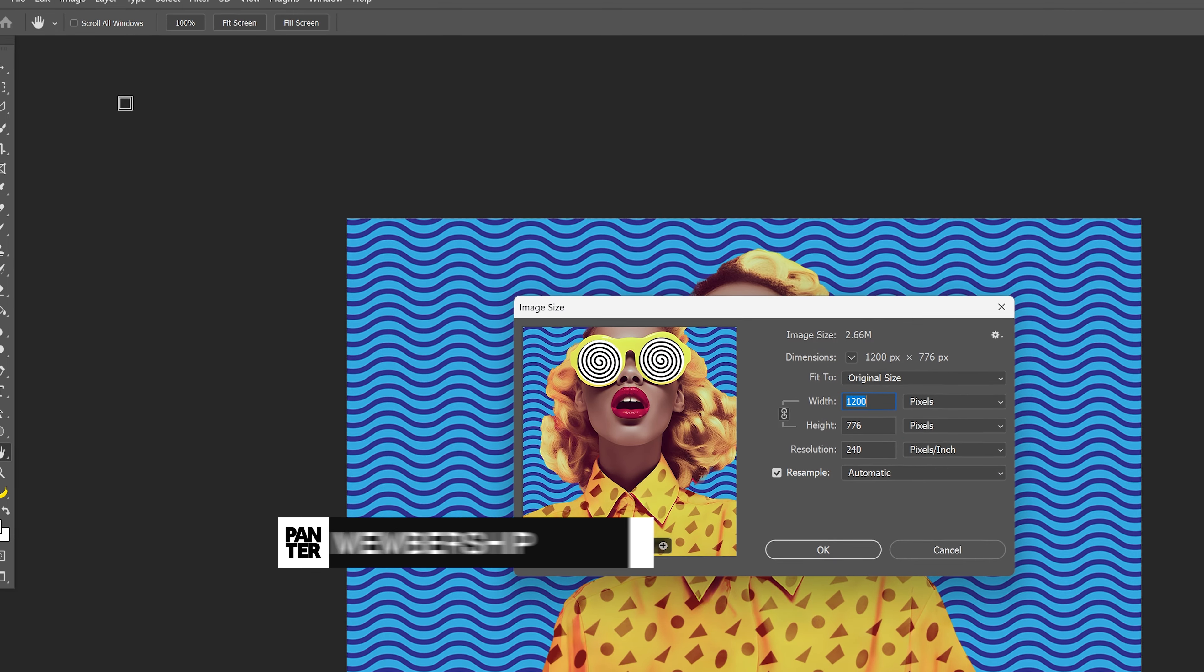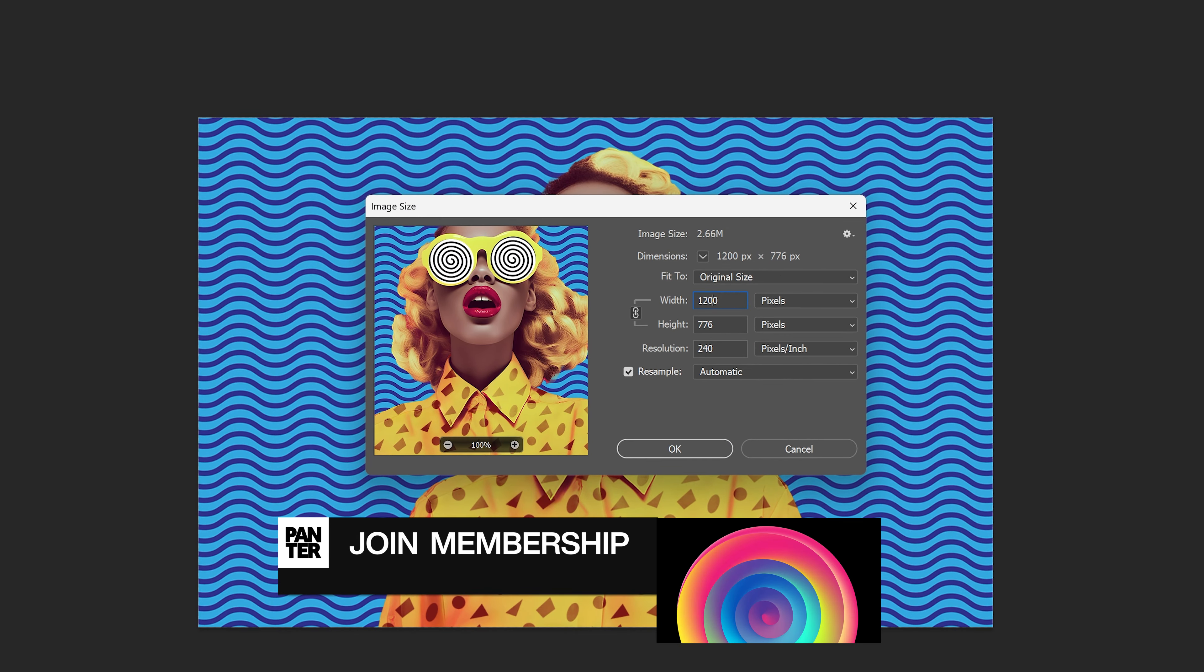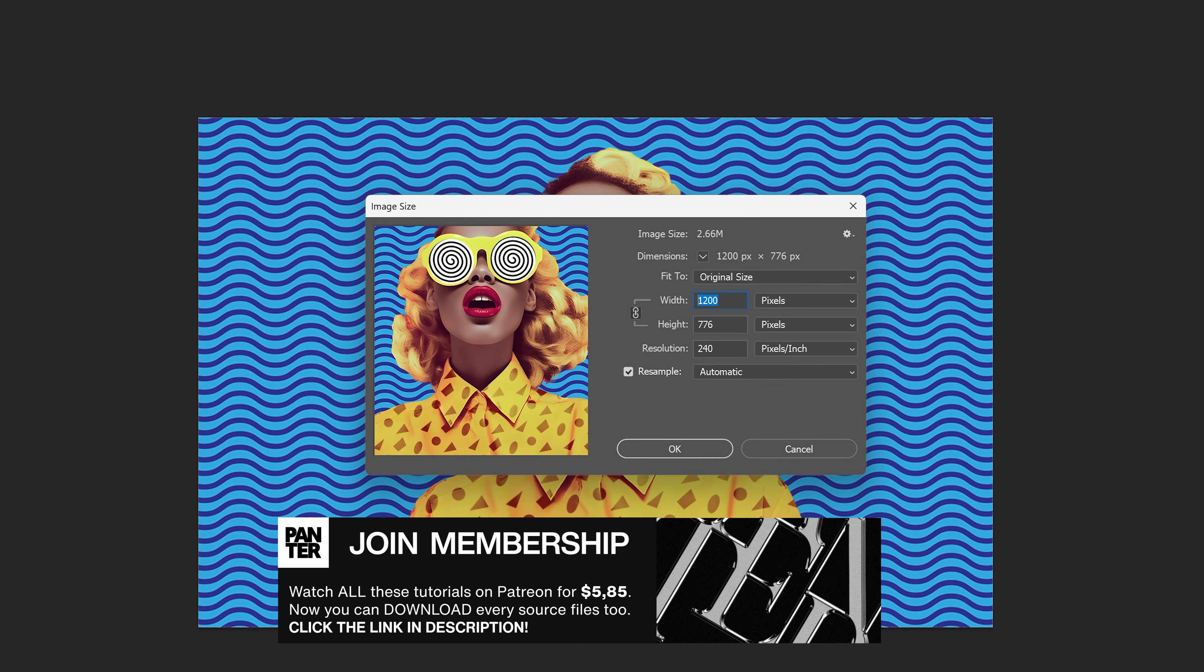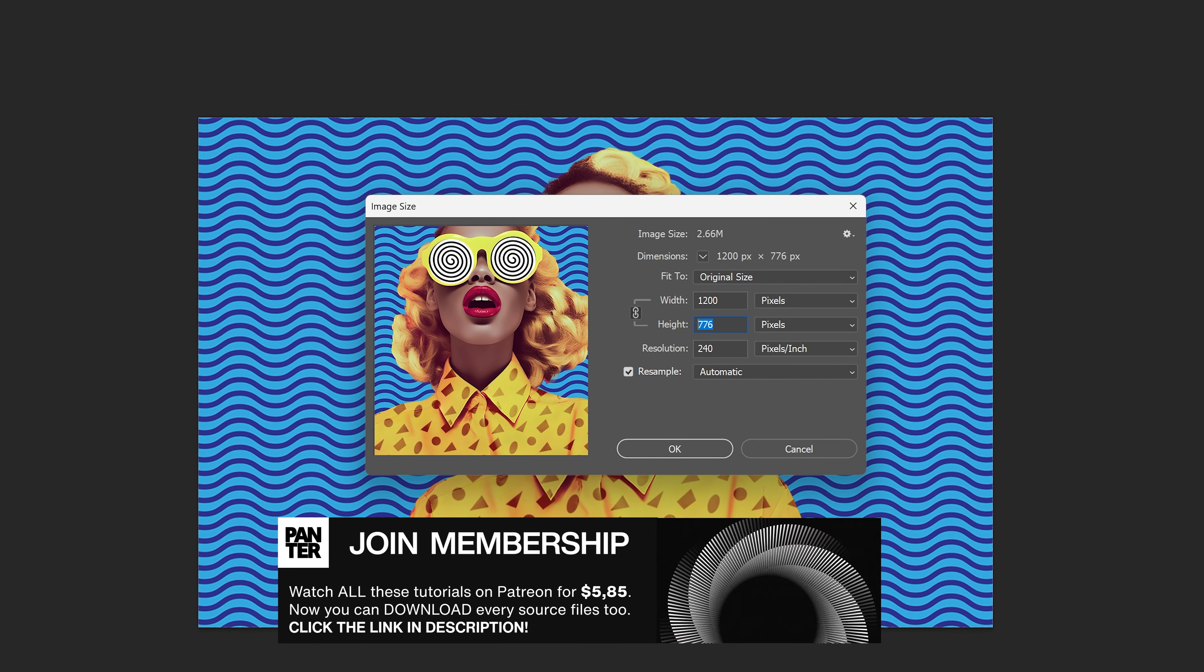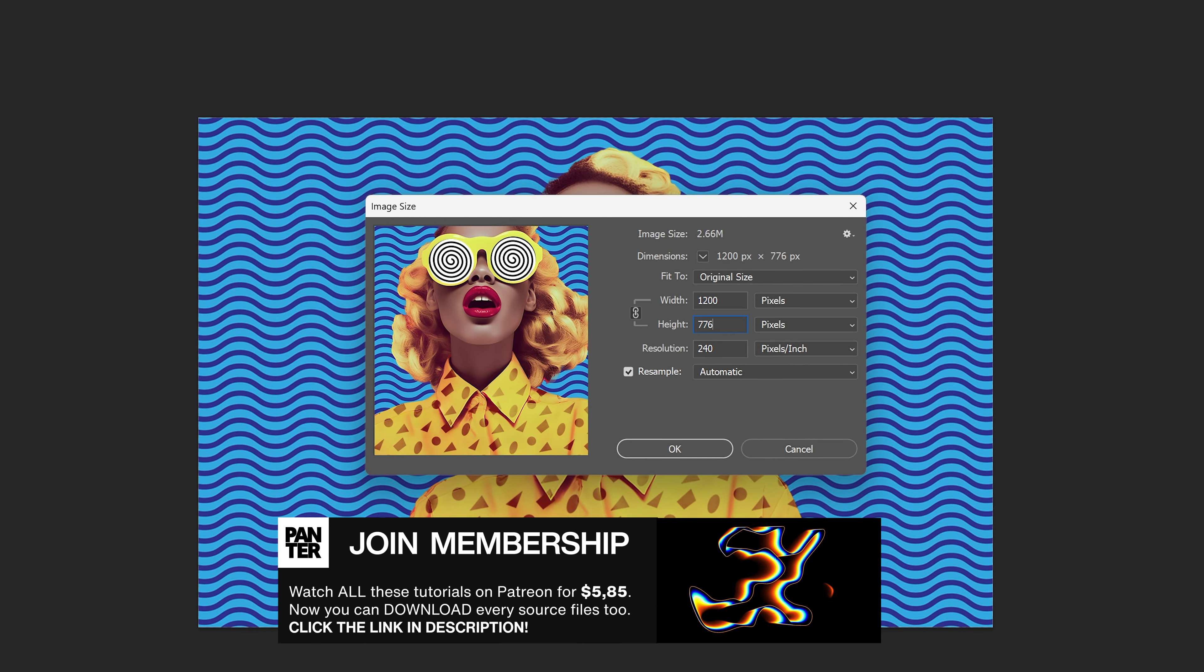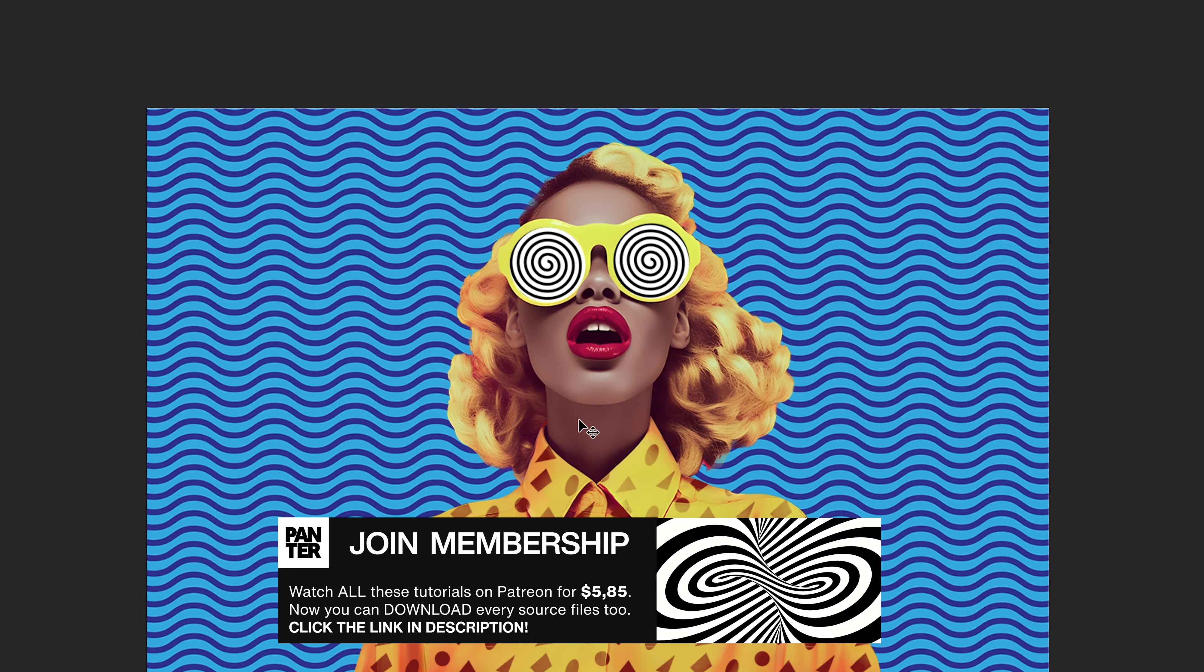As you can see I went with 1200 by 776, you can decrease it even more if you like.